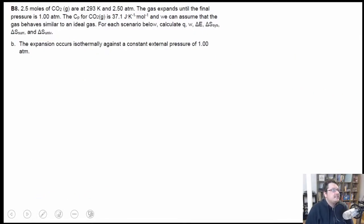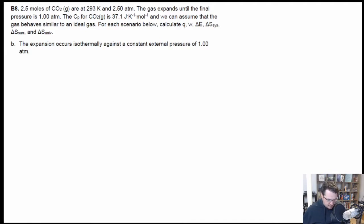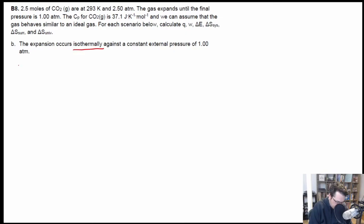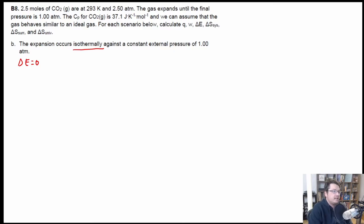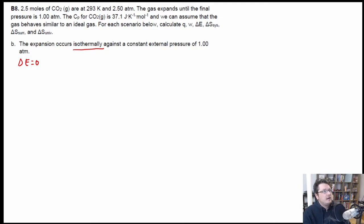Moving on to Part B. What we're looking at is something that is isothermal against a constant pressure of one atmosphere. So we know it's isothermal, which means delta E is going to be equal to zero. However, in this case it's going to be an irreversible expansion — we're not saying it's reversible, we're saying it's happening against a constant external pressure, where the pressure initial and pressure final are different.